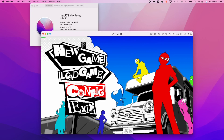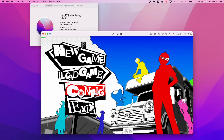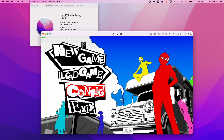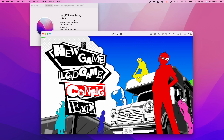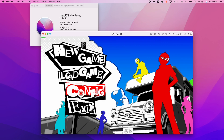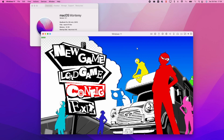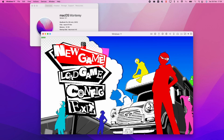Hi everyone, this is Andrew Tsai and welcome to my YouTube channel. Today I'm going to show you how to run the game Persona 5 Strikers on the M1 Apple Silicon Mac. I'm recording this on my MacBook Pro 16 inch with the M1 Max chip and 32 gigabytes of RAM, and we're running the game Persona 5 Strikers.